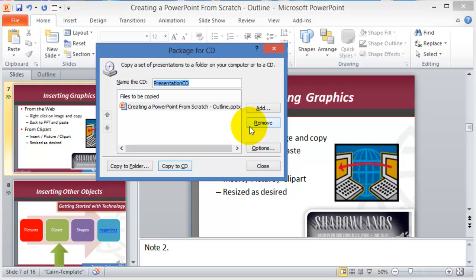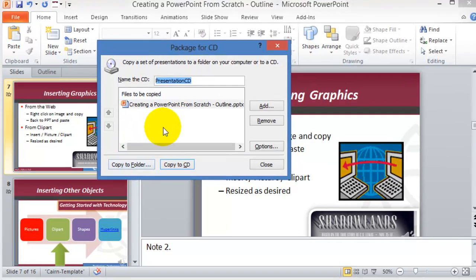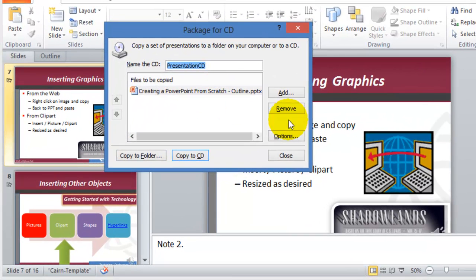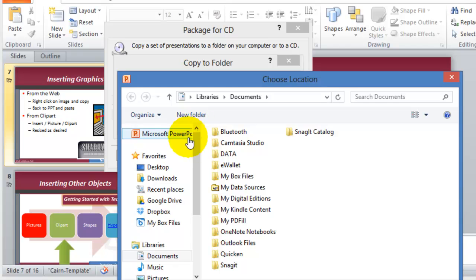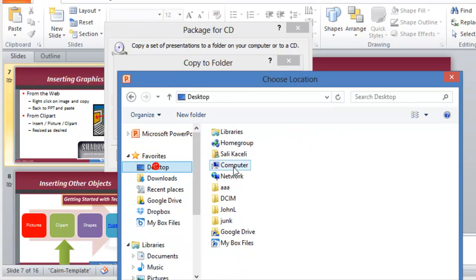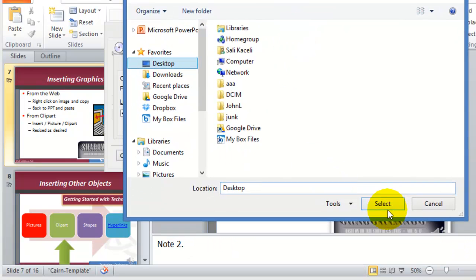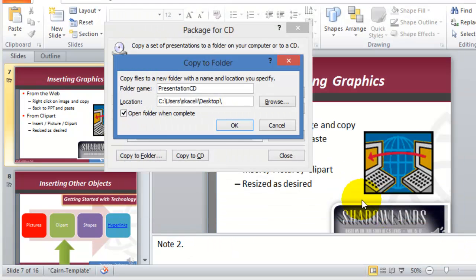Nobody really uses CDs as much anymore, but what you can do is still copy all that stuff into a folder. So you click on Copy to a Folder, and instead of a CD, you just copy them to a folder. I'm going to put them on my desktop and it's going to be a folder called PresentationCD.